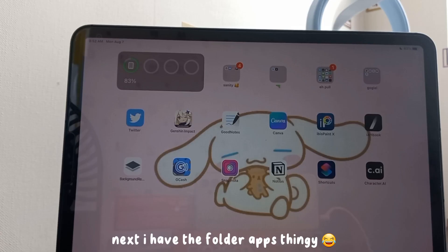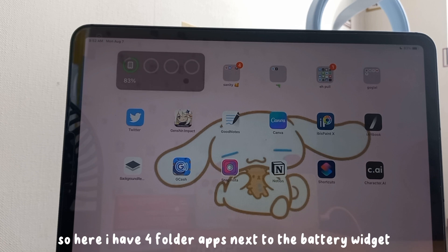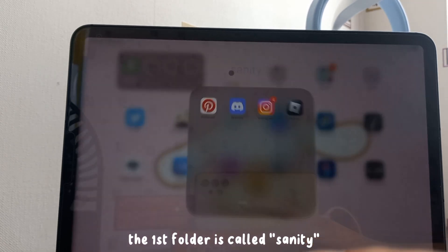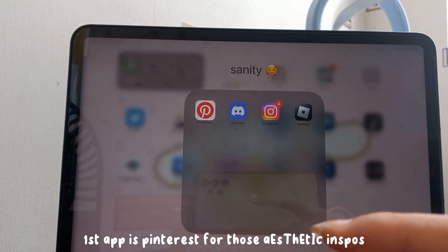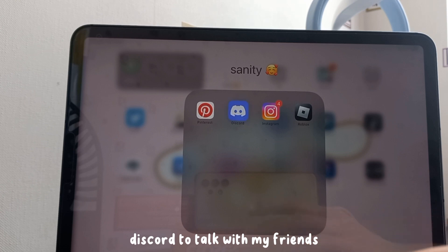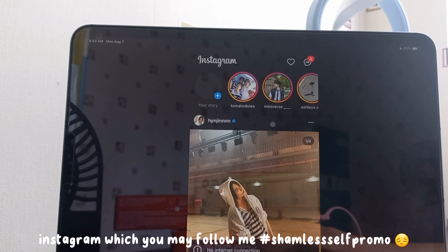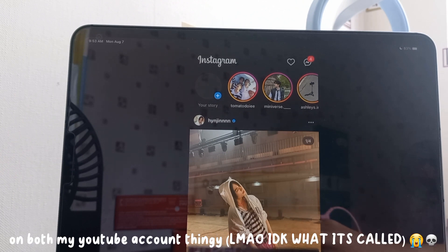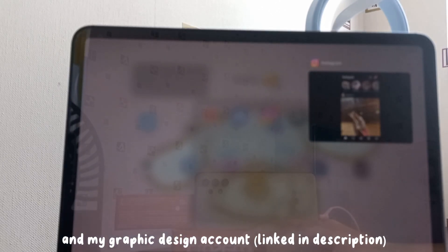Next I have my folder apps — I have four folders next to the battery widget. The first folder is called 'Sanity' and it has Pinterest for aesthetic inspo, Discord to talk with my friends, and Instagram, which you can follow — both my YouTube account and my graphic designs account.